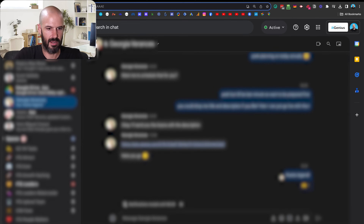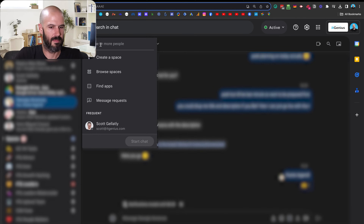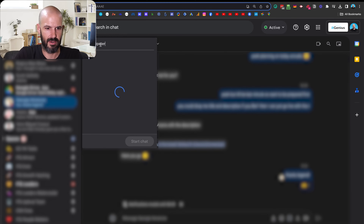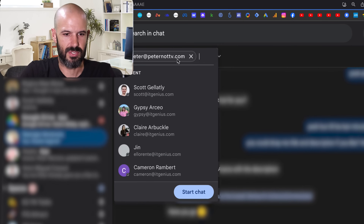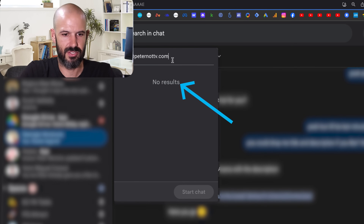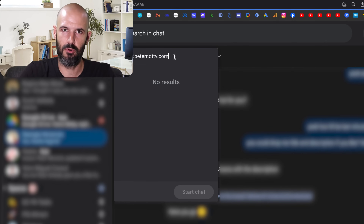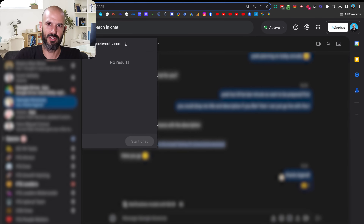Let's try another one — peter@peternottv.com. You'll see here that it says no results, and it just doesn't let me add that person at all. So unfortunately, there's no way to add someone who doesn't have a registered Google account, and it should throw an error if that is the case.